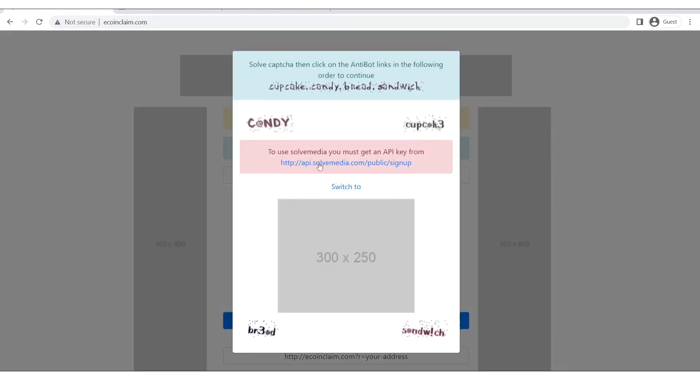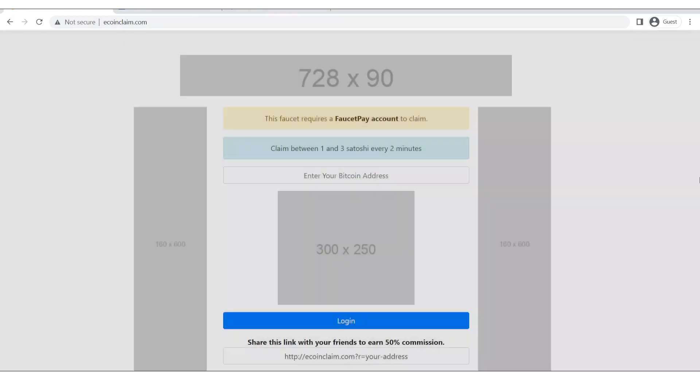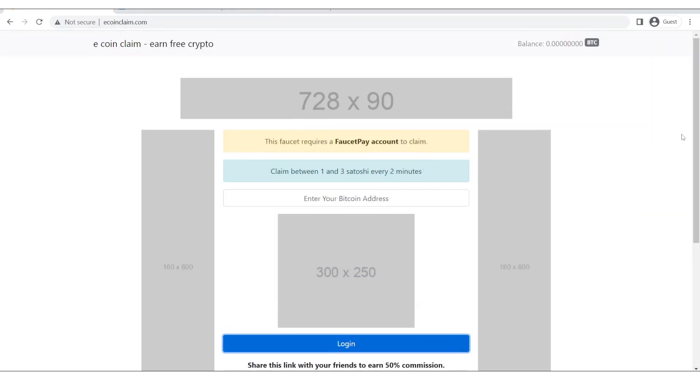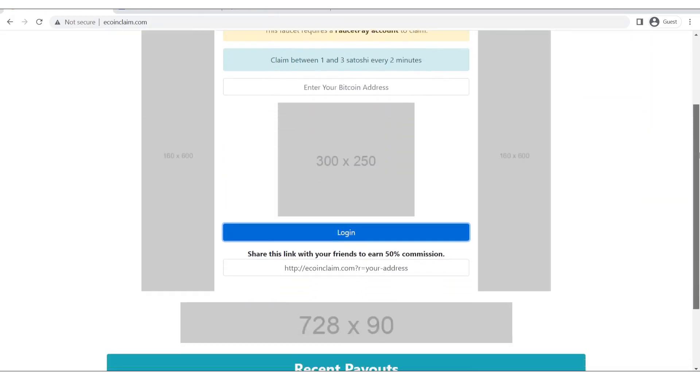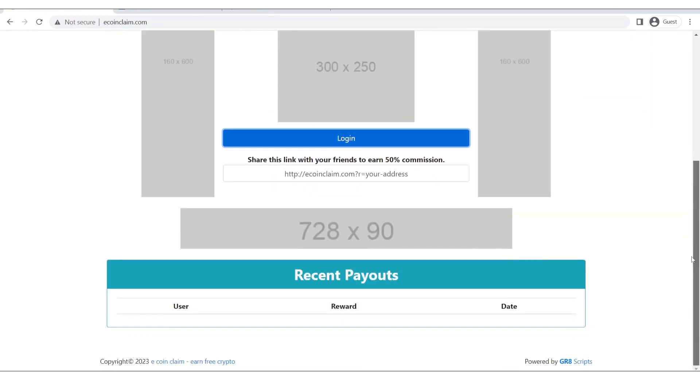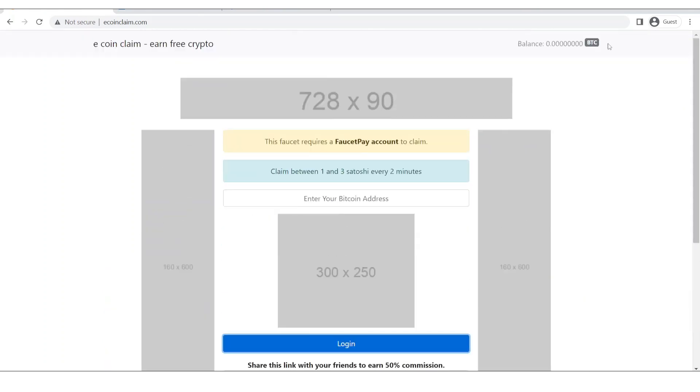Just left is to set up the captcha and also the balance over here. As you can see the balance right now is 0 satoshi so let's do this.